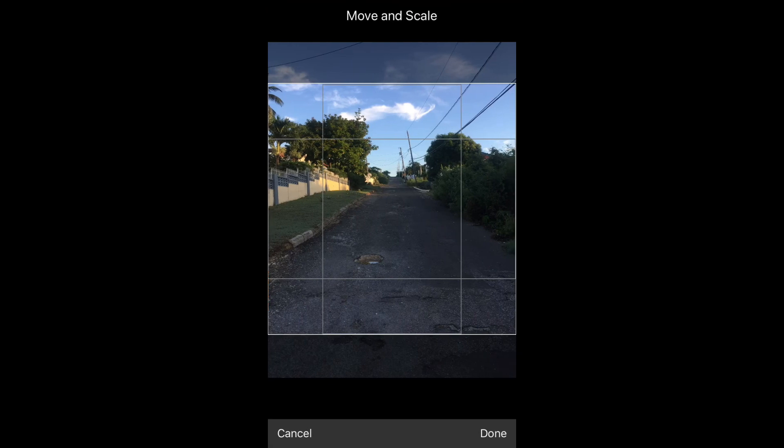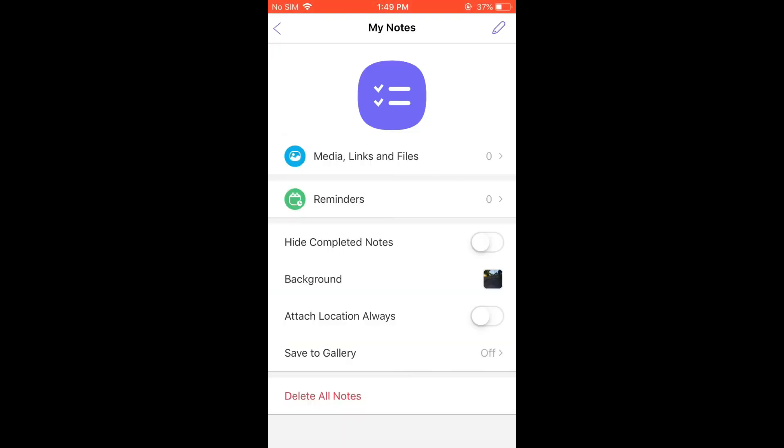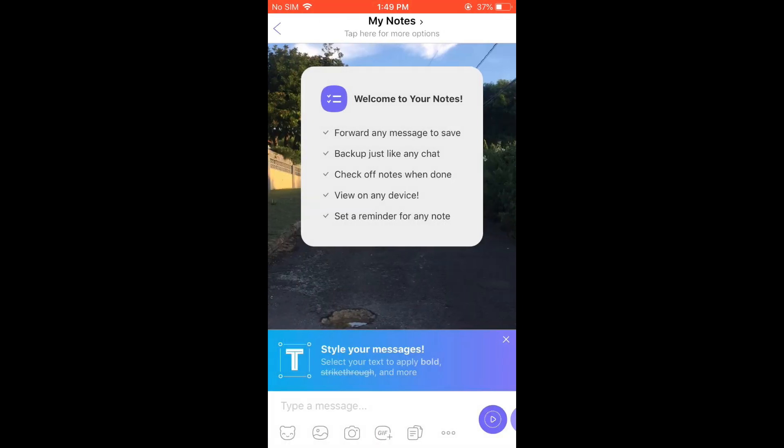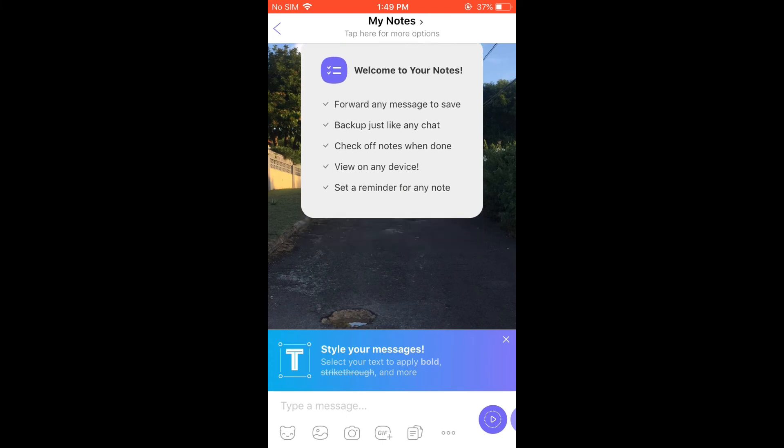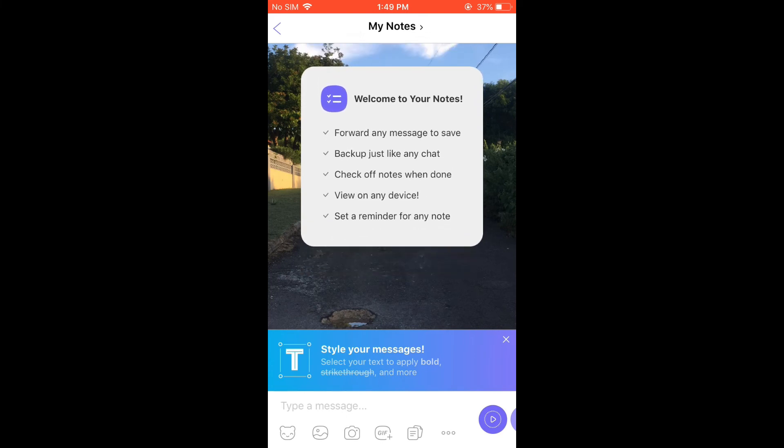For instance, right here. Then tap Done in the bottom right-hand corner. That's it! As you can see, the background photo has been changed.